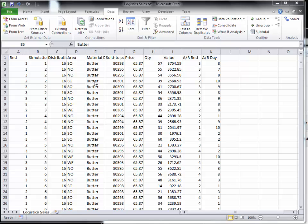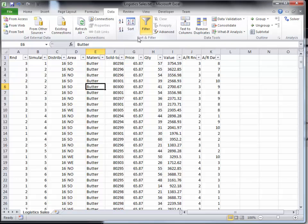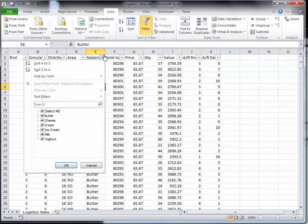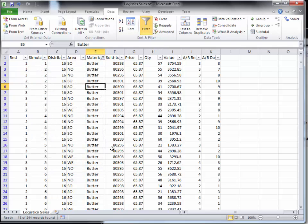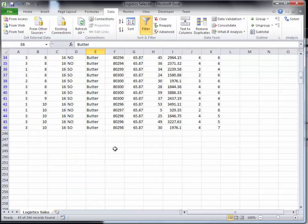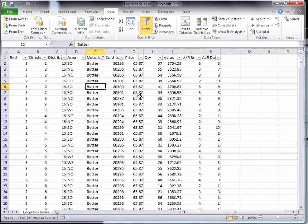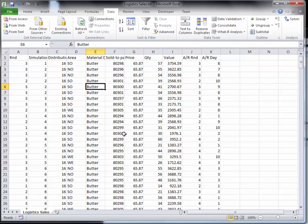You generally want a lot of data when you're computing seasonal indices, so I'm not going to filter out to look at just the butter, although if you had enough data you could. I'm going to look at all the data and compute the seasonal indices for all the dairy products over all the rounds, but I want to do it by day.